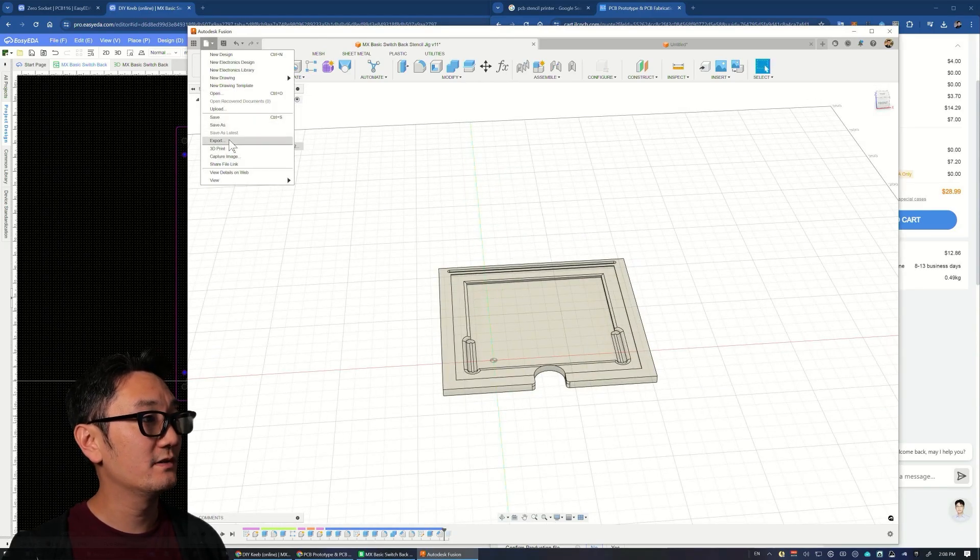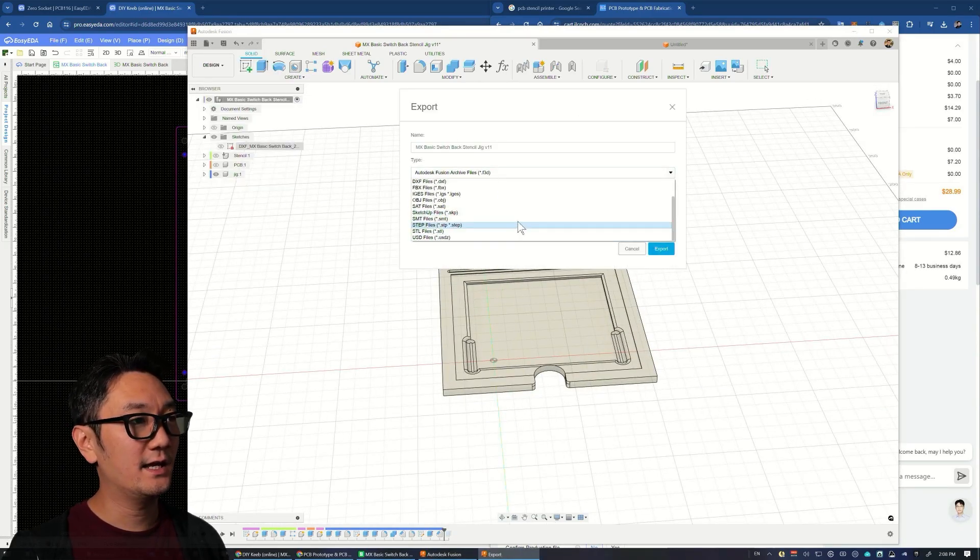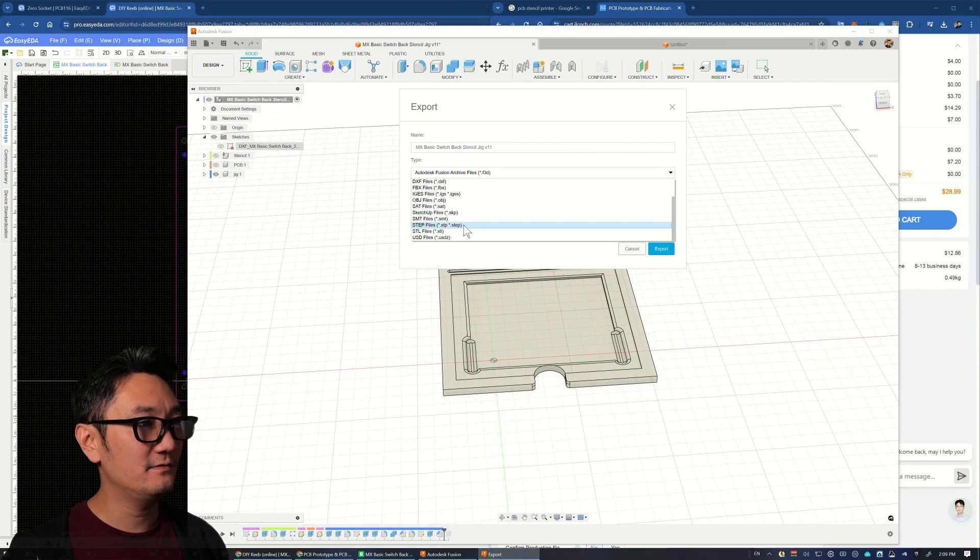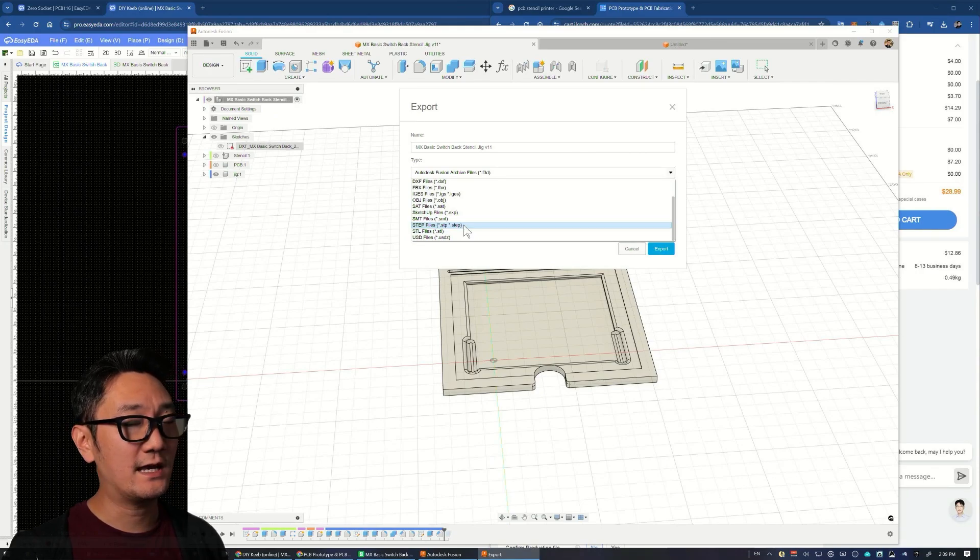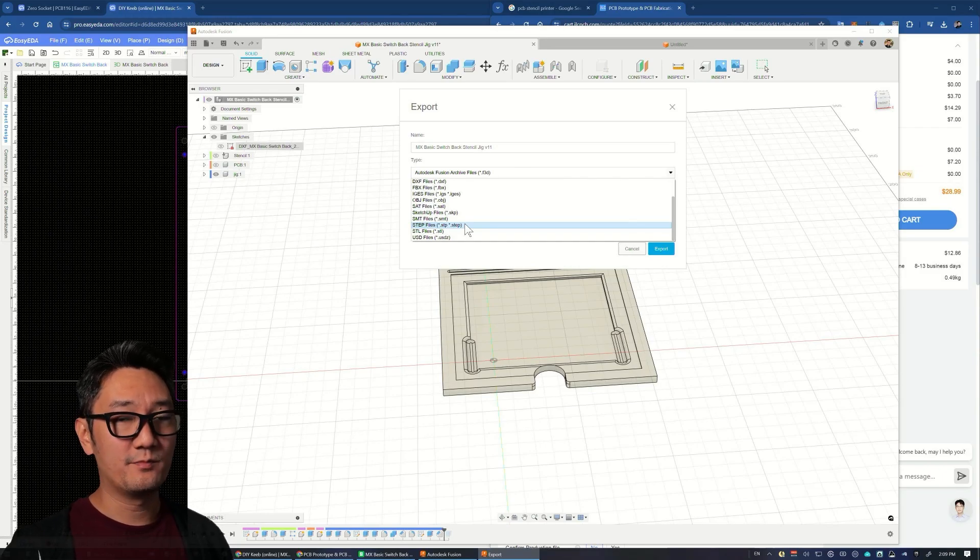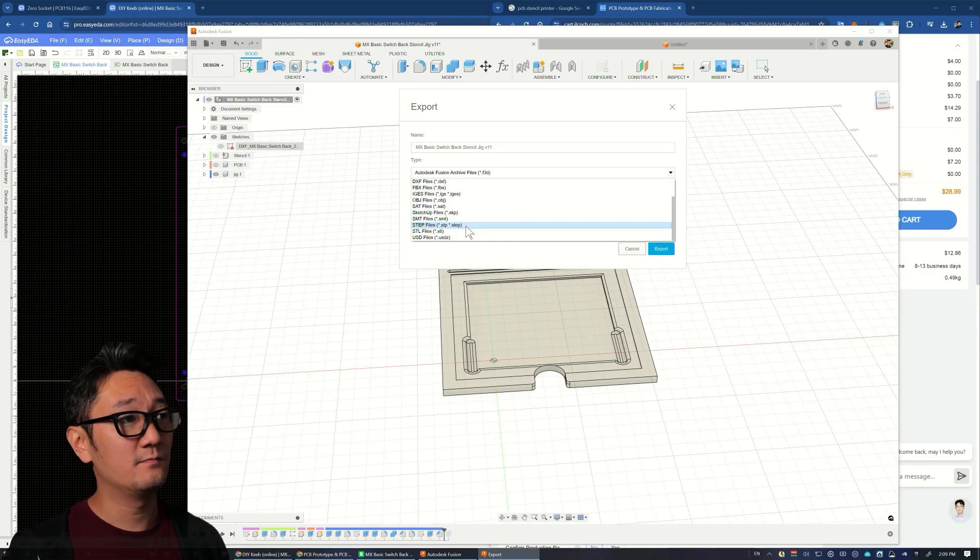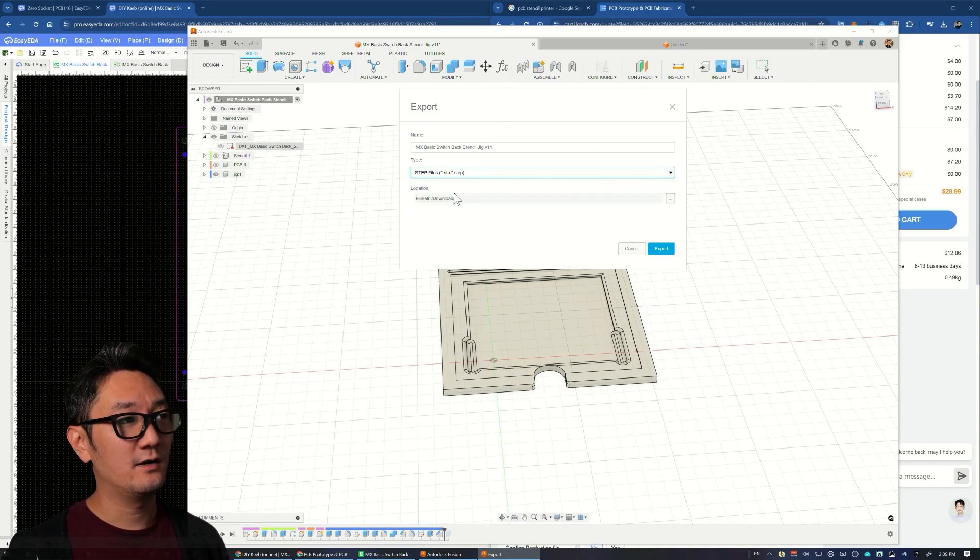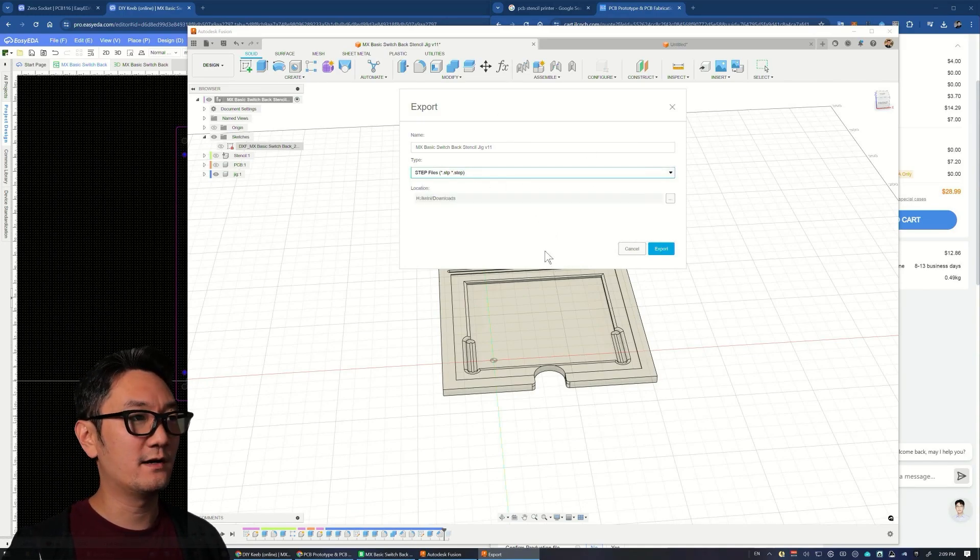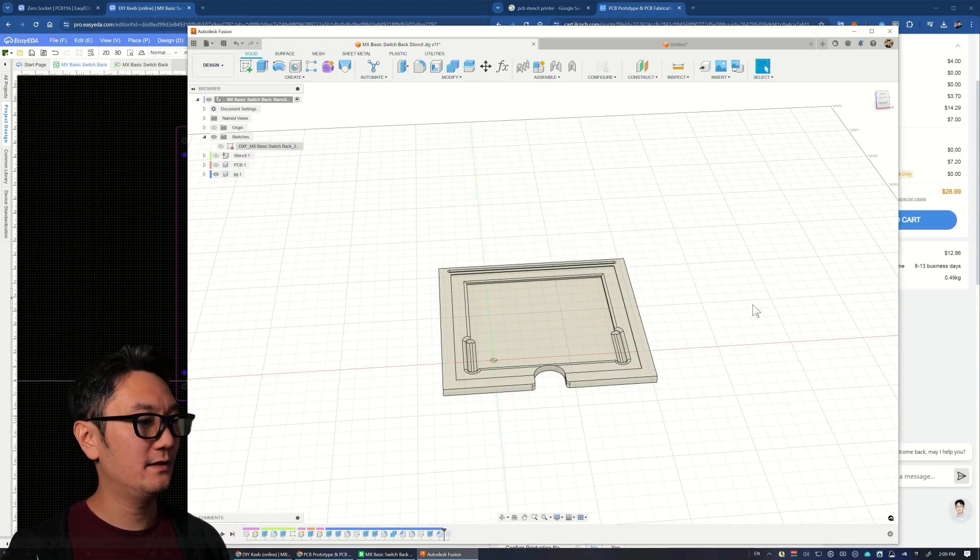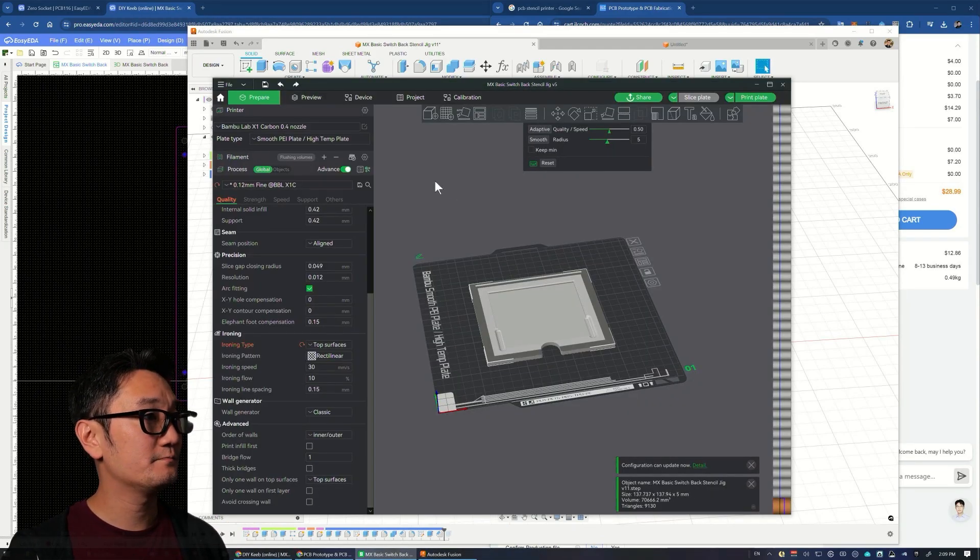You're going to export. I recommend exporting as a STEP file—that'll be the most accurate and won't give you weird polygons on surfaces. It'll be true curves with units included, so you don't have to worry about printing the right size. Export it and go to your slicer software.